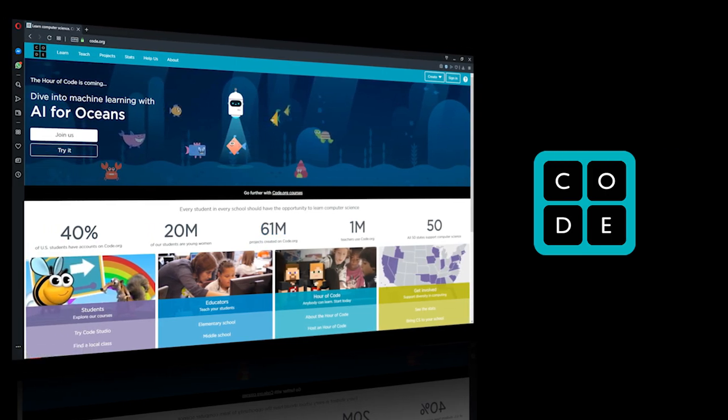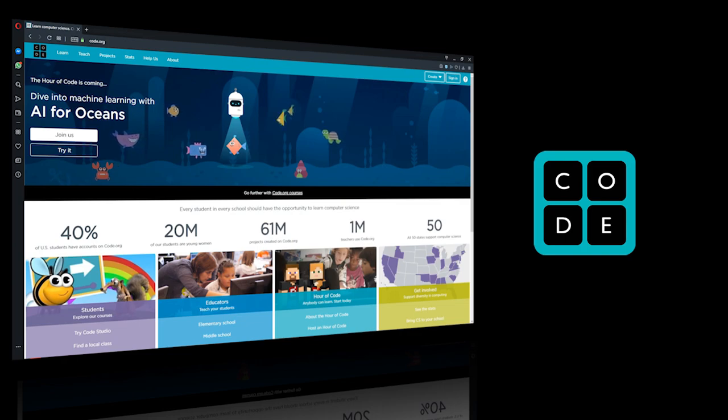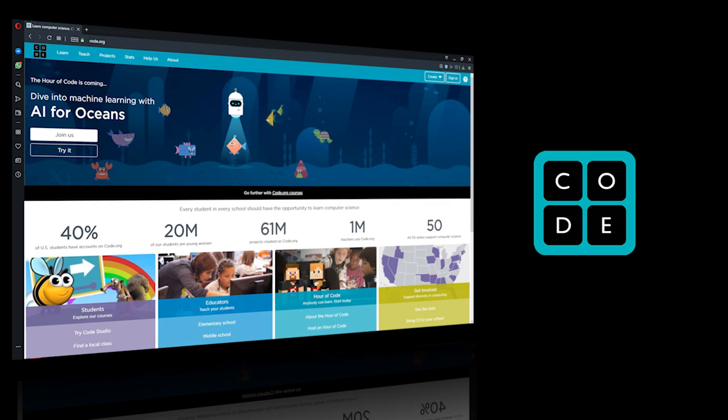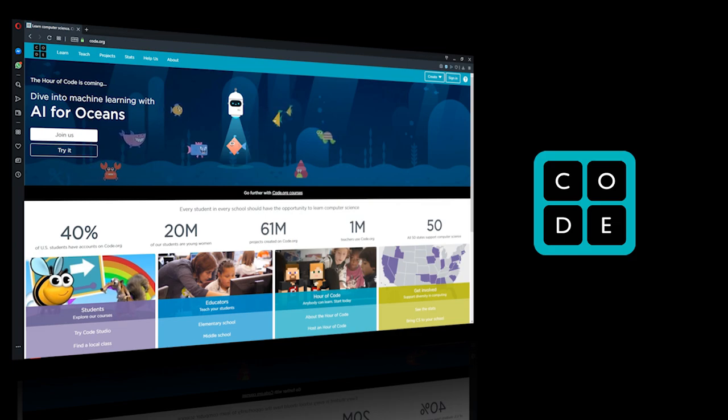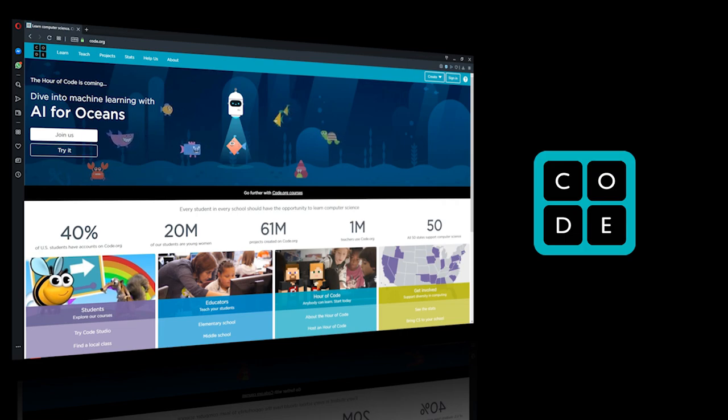Code.org is a non-profit dedicated to expanding access to computer science in schools and increasing participation by women and underrepresented minorities. Code.org also organizes the annual Hour of Code campaign which has engaged 15% of all students in the world.